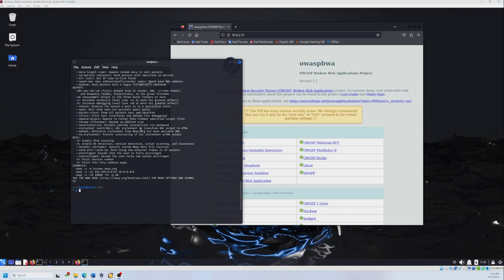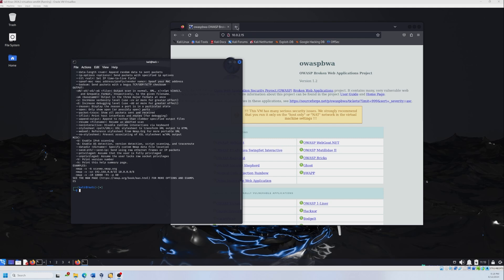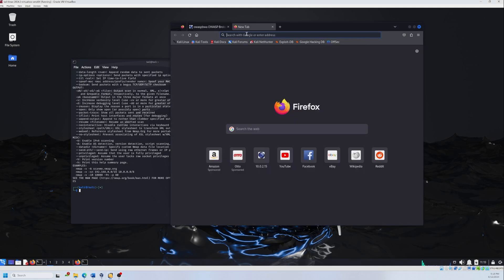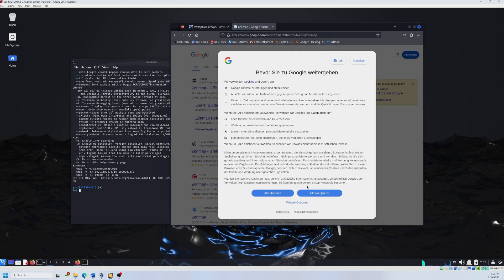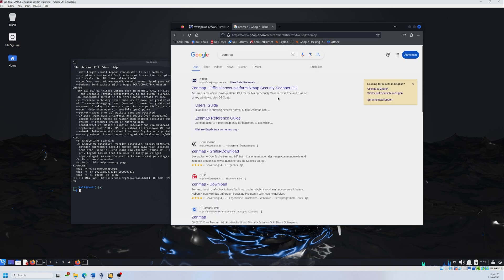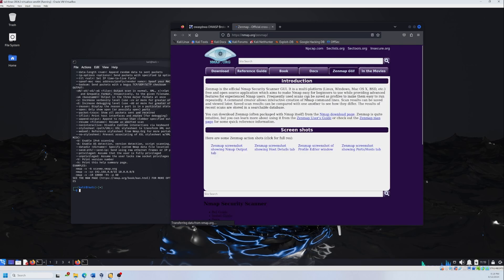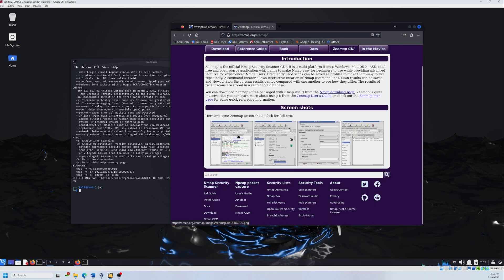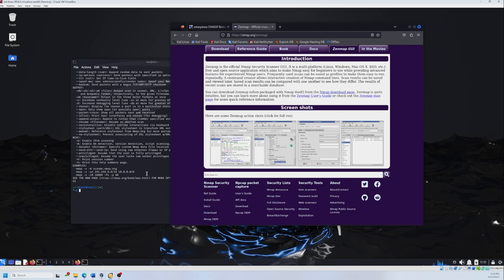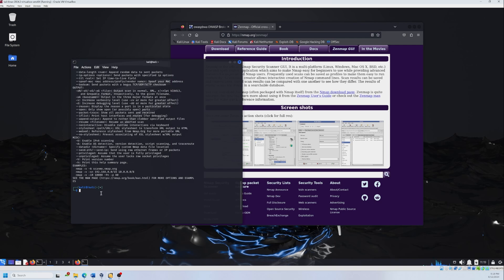Before we continue, if the terminal is too scary for you, maybe you can use the other tool which has an interface. It's called Zenmap. You can download it and use it. I'm just gonna Google it for you. So this is Zenmap, which has an interface. You can use it if you are not familiar with the terminal or if it's too much for you.